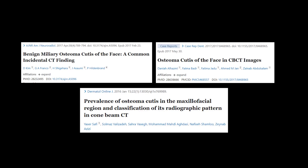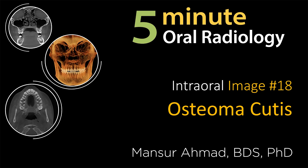For further studies about osteoma cutis, I recommend that you study these papers. Thank you very much. Please join me again on another radiographic interpretation video.